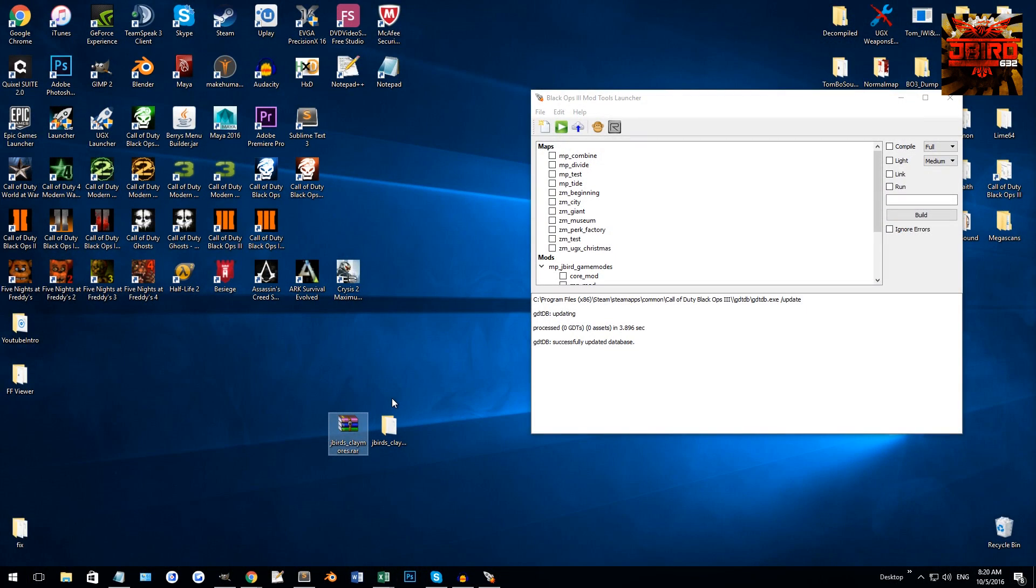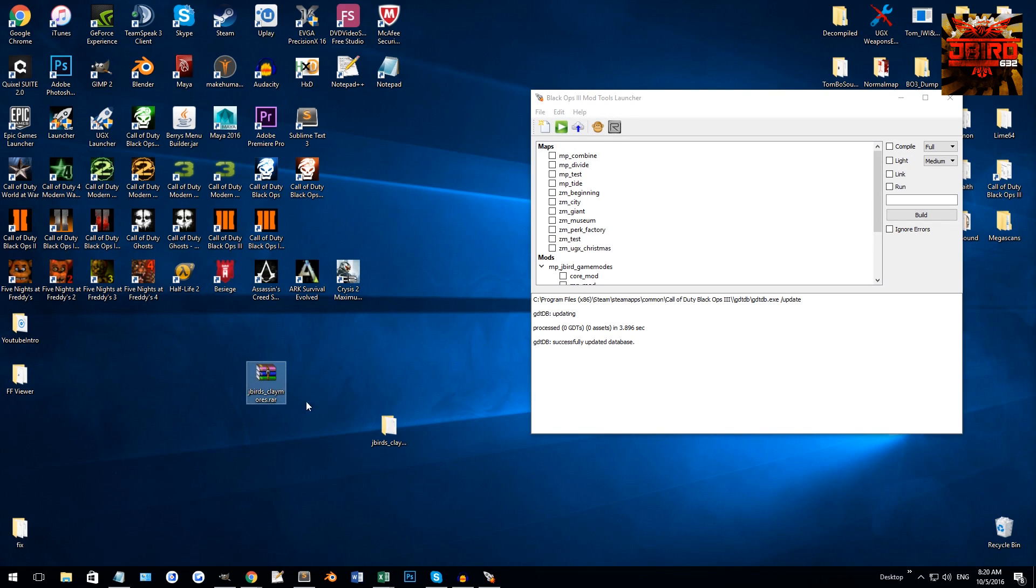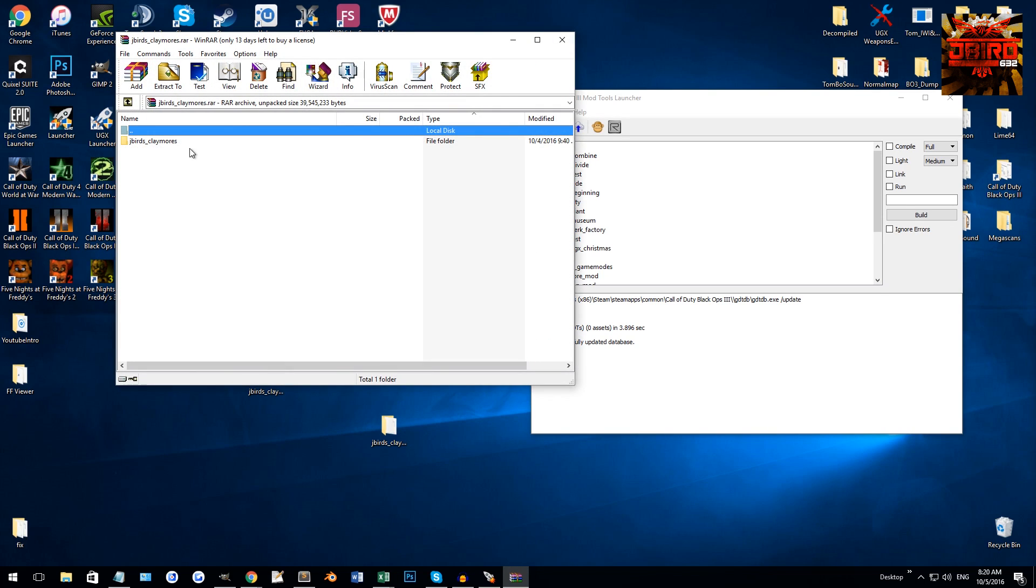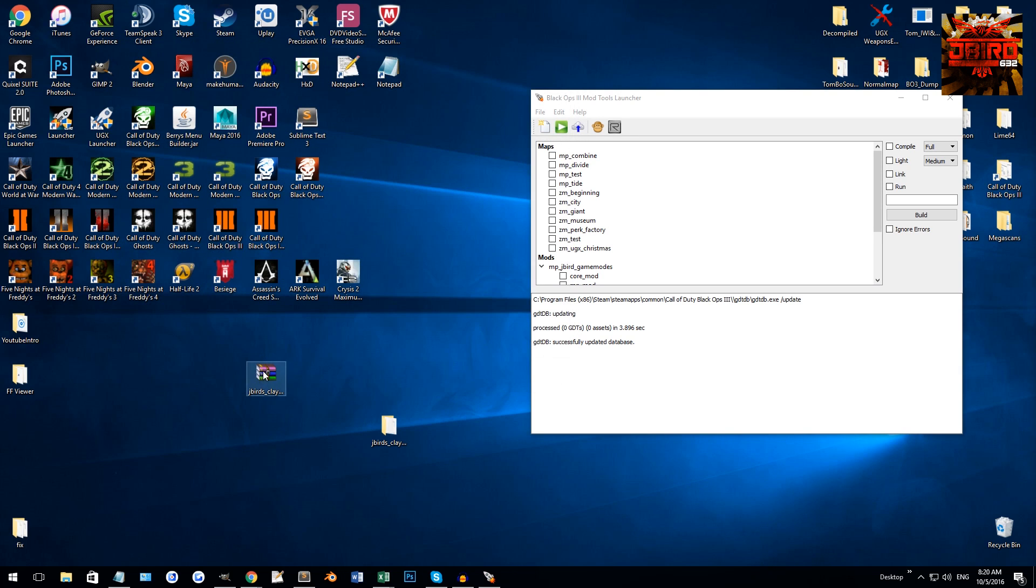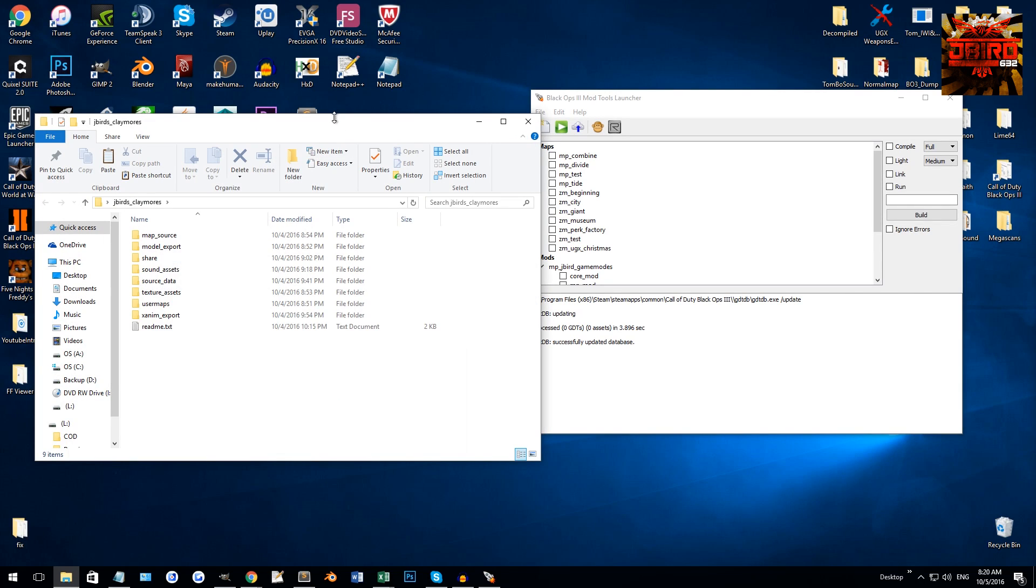What we're going to do is start off by downloading this RAR file that I included in the description below. Once you do that, open it with WinRAR or 7-zip or whatever, and just drag the contents - that's just one folder out - and open it up.